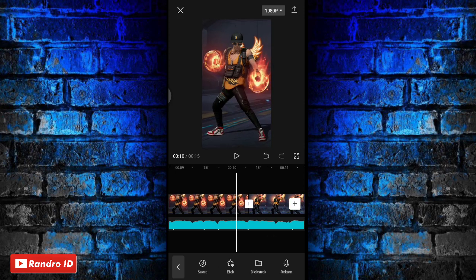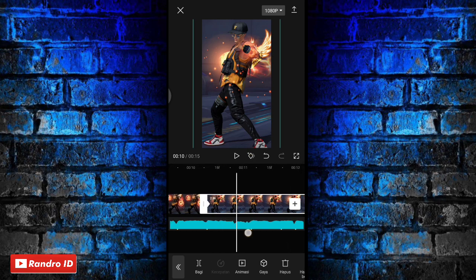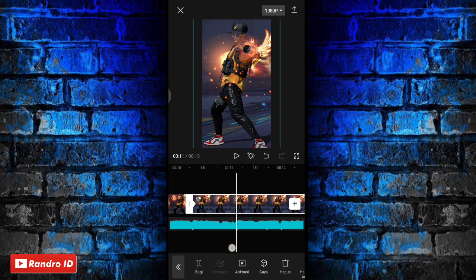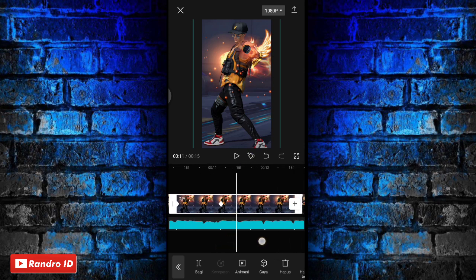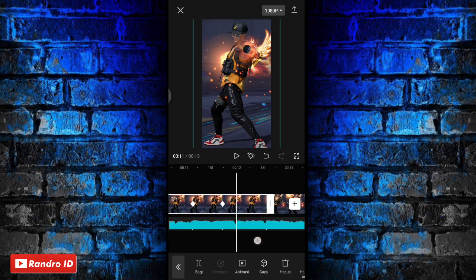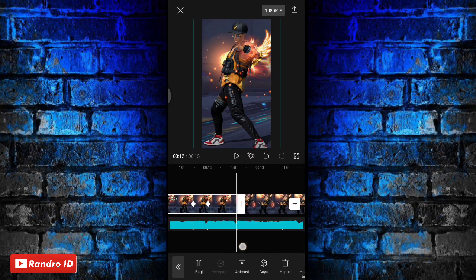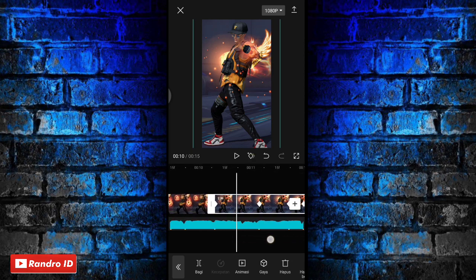Langkah selanjutnya, untuk mentahan foto yang kedua kalian lakukan caranya sama seperti di bagian mentahan foto yang pertama barusan. Kalian buat kunci animasi di setiap tanda beat yang ada di bagian mentahan fotonya. Dan untuk mentahan foto yang ketiga juga sama, kalian lakukan cara di bagian mentahan foto yang pertama ke bagian mentahan foto kedua dan ketiga.